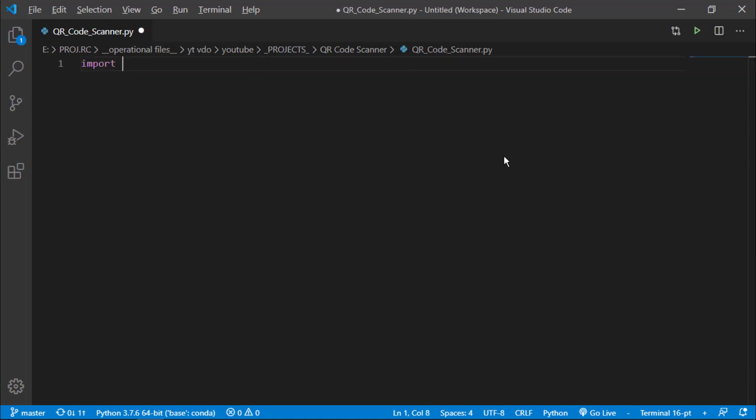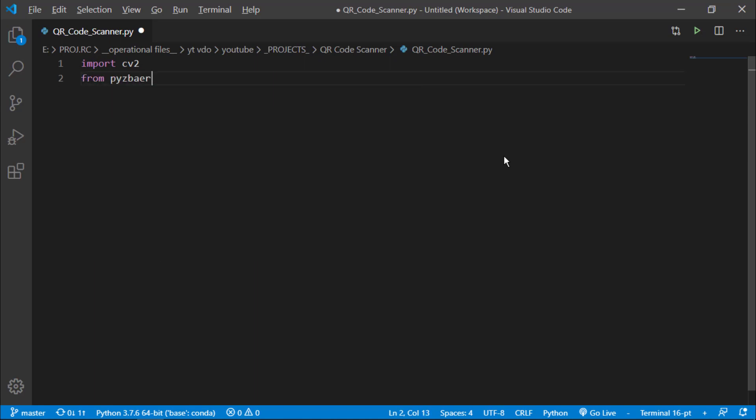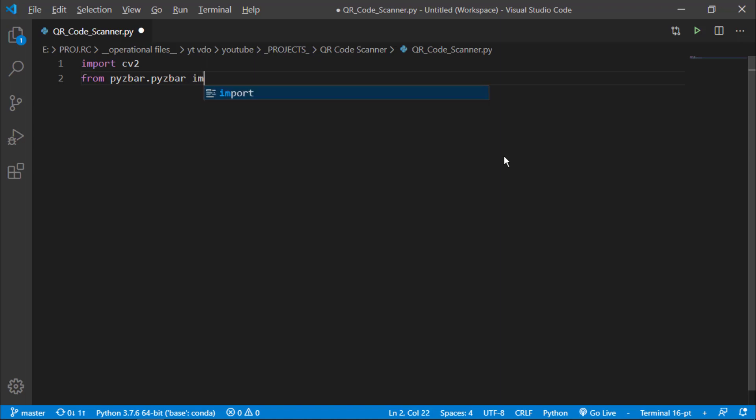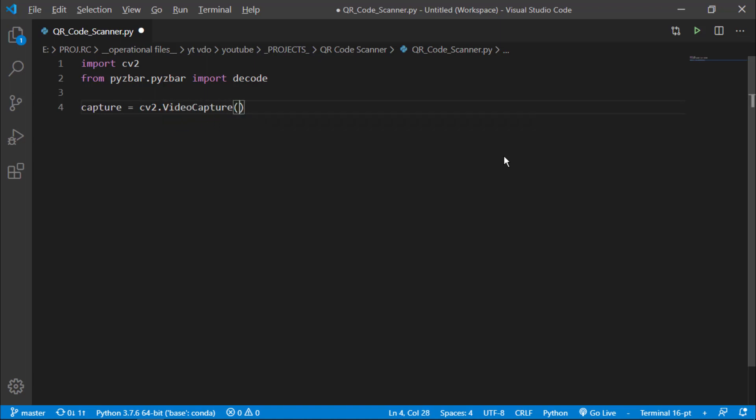I will import cv2 and from pyzbar.pyzbar I will import decode as we are going to decode our data. Since we are going to decode the data in real time we need a video feed. So for this we will be using cv2 library to get the video feed. I will say capture equals cv2.VideoCapture and I will pass the argument zero.